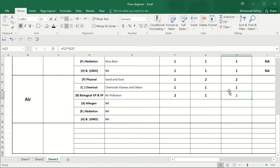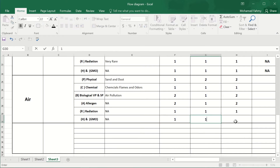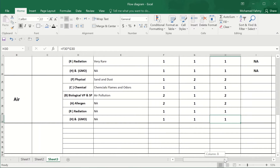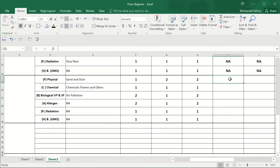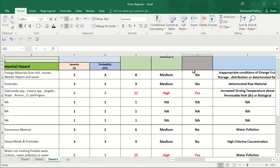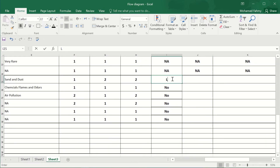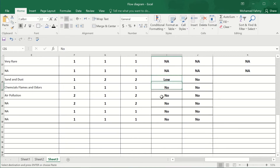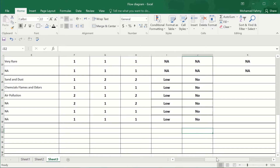We enter the risk scores: one, two, one, one, one, and two, one — making it black because it's not a significant risk. Two, one, one, one, one — and no control. These are the significant risk entries. We write 'low' for the risk level here.